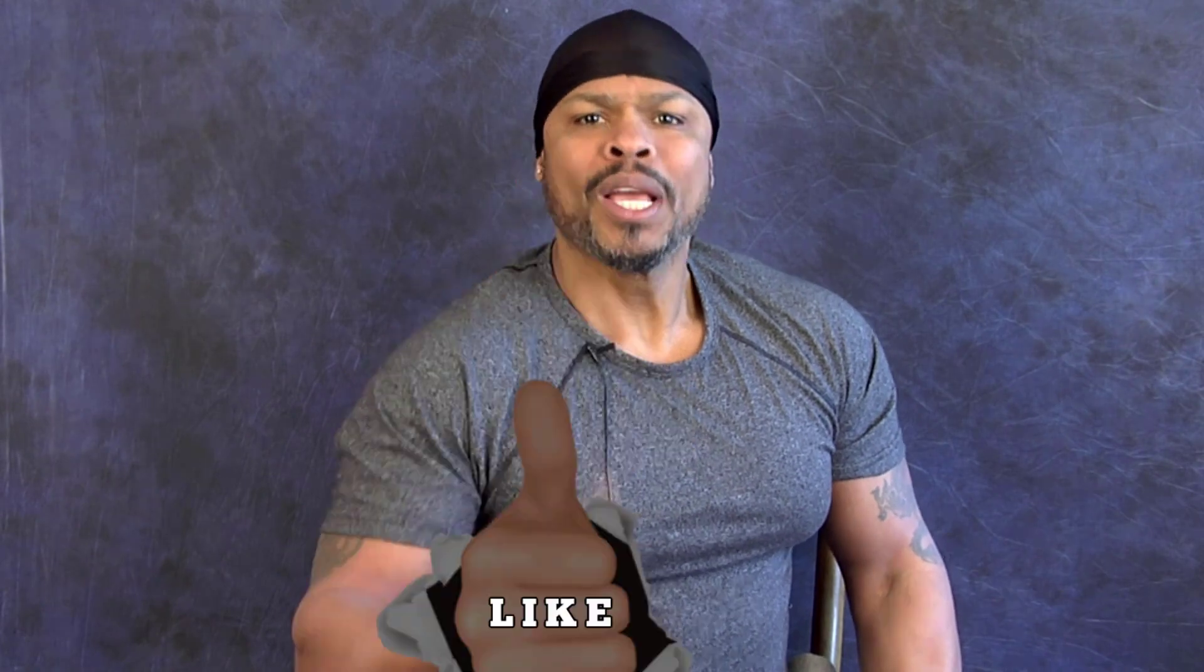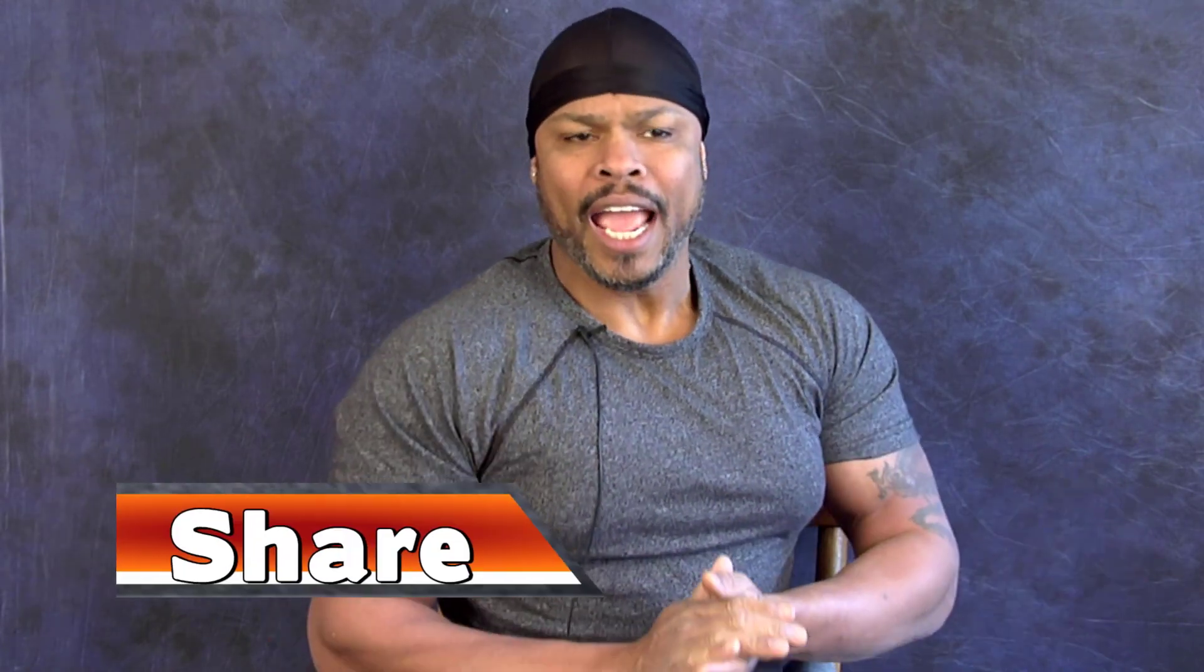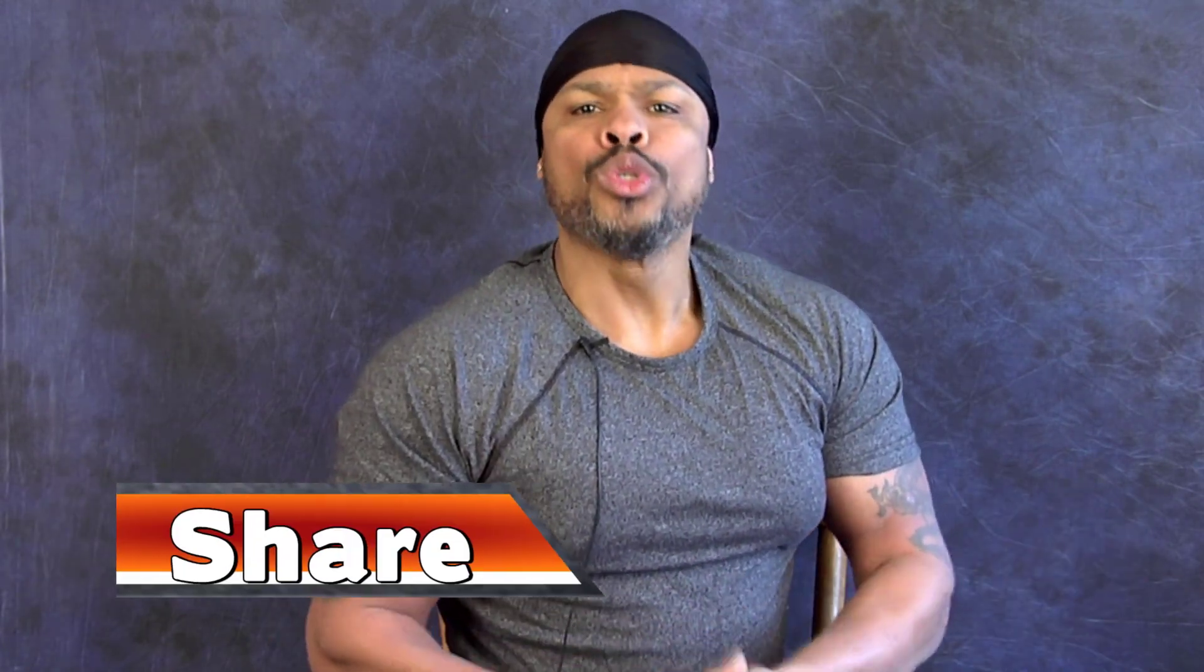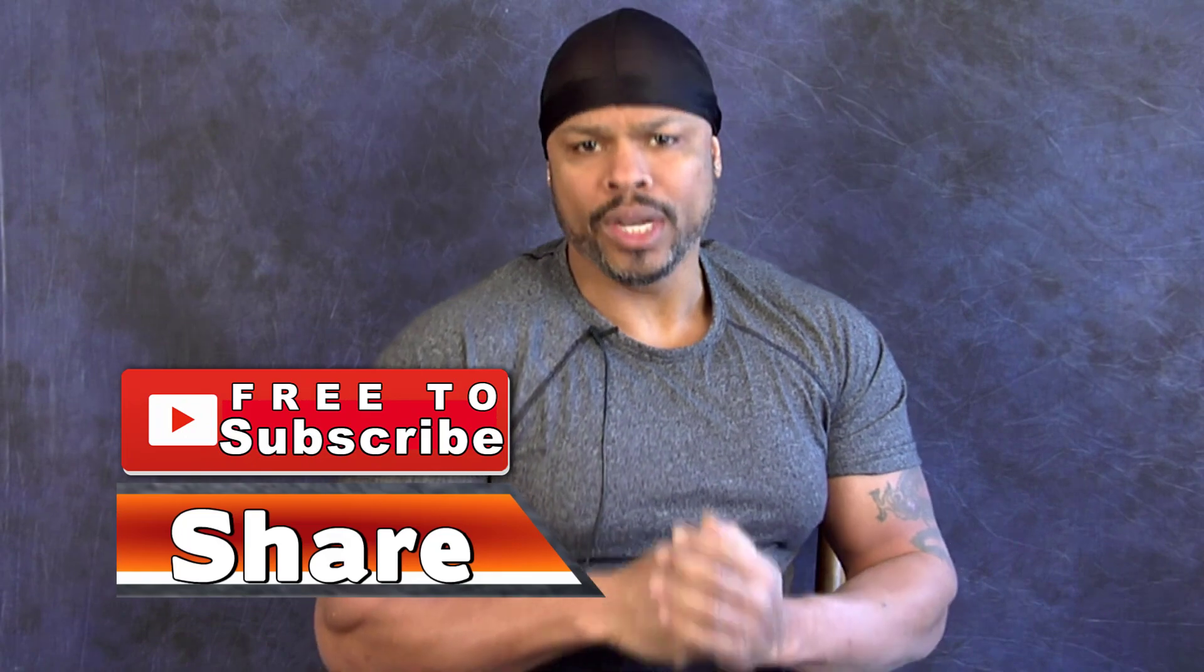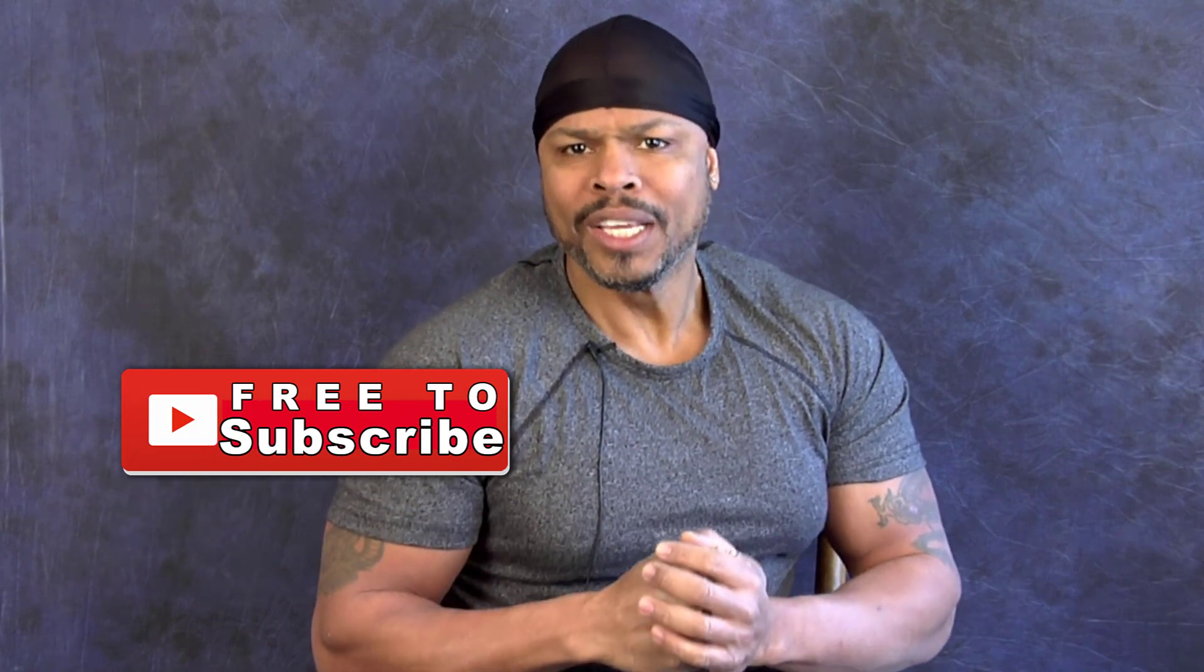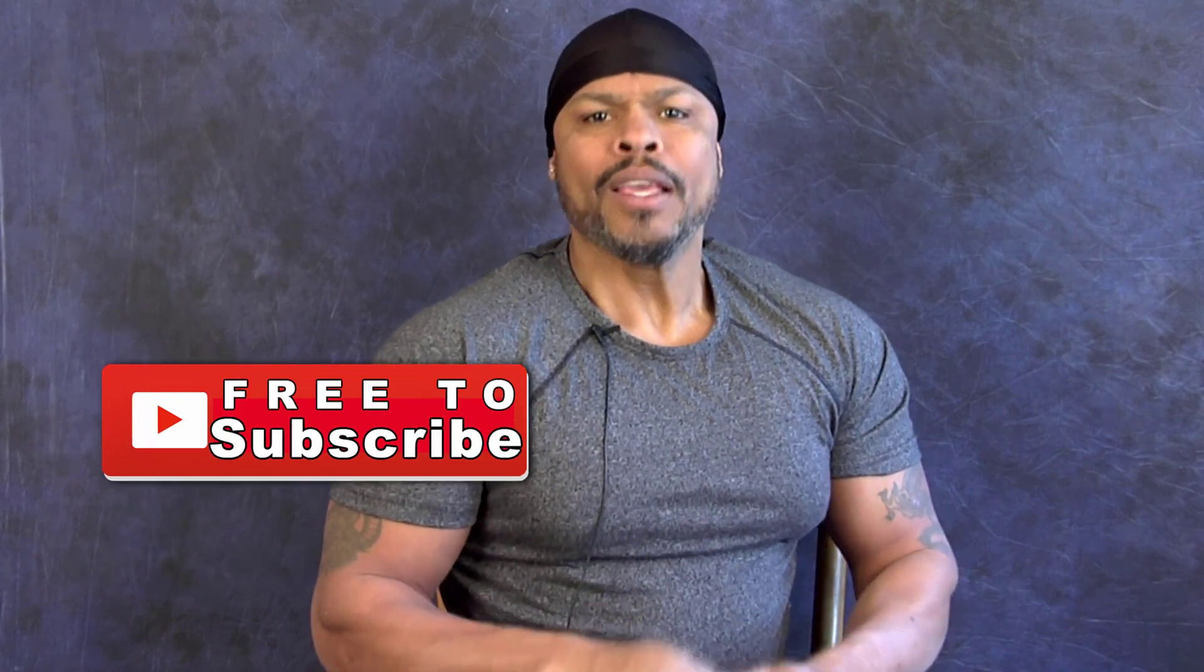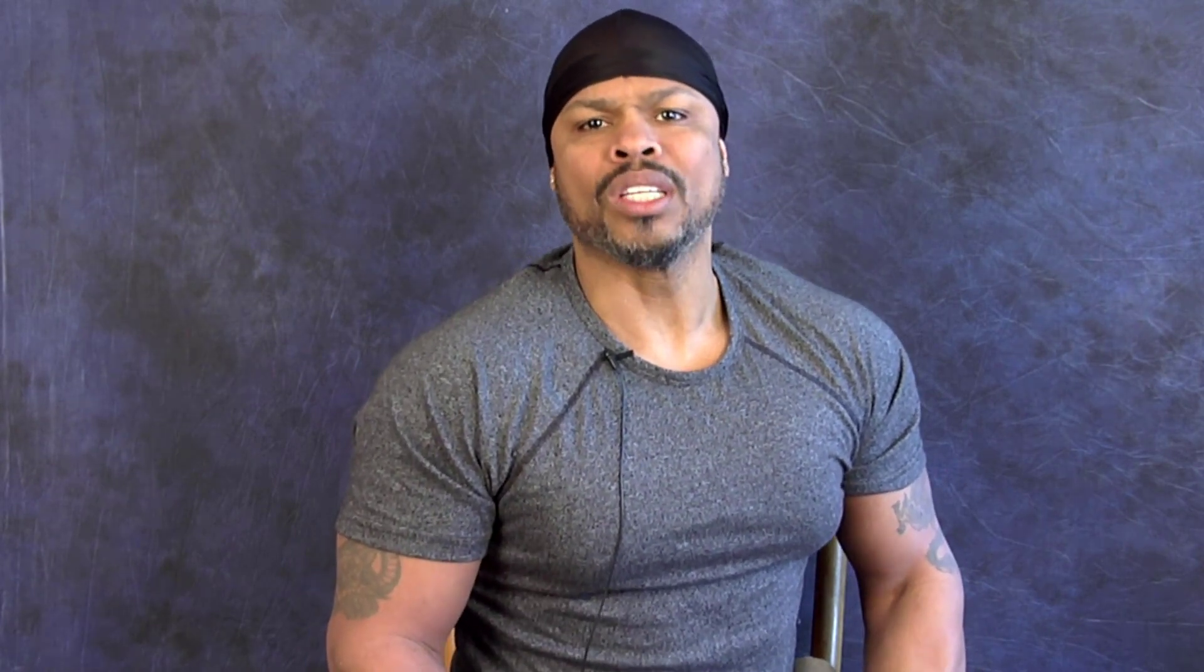Okay guys. So that concludes this video. I hope you got some value out of it. If so, please give it a thumbs up. Make sure you share it and also make sure you subscribe to the channel. If you're not already subscribed and hit the bell notification so that you can be notified when we come out with new content. Also still available is the free 12 module video course. So make sure you take advantage of that while it's still here. This is What to Sell on Amazon. I'm Horace. I'm out.